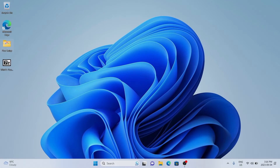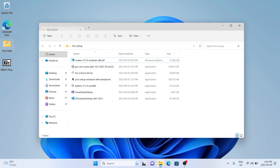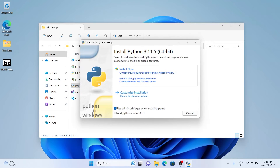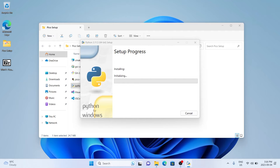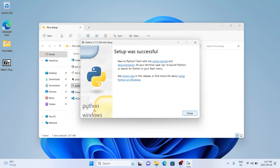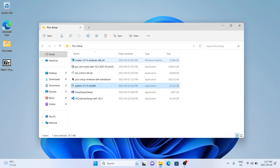The next thing we're going to be installing is Python 3. This is a fairly quick install, but the only thing you want to pay attention to at the end of installation is to make sure you disable the path limit length, as I just did here.